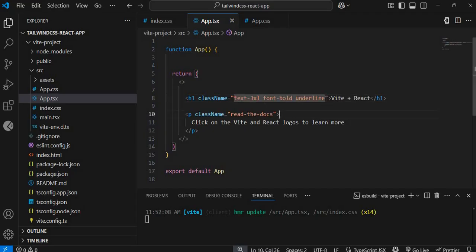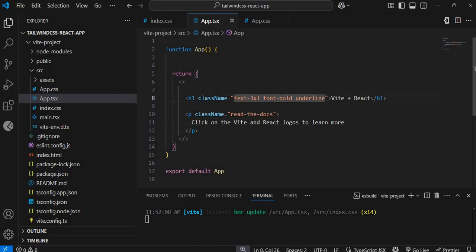I've added three Tailwind CSS classes to the h1: one to increase the text size, one to make it bold, and one to underline it. Let's see what that looks like.